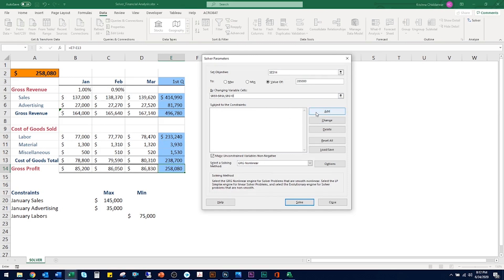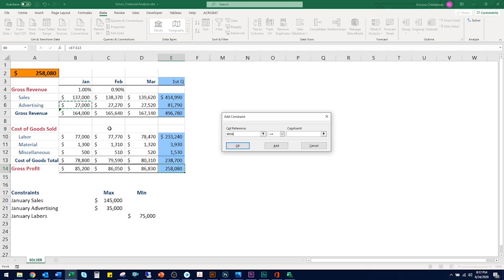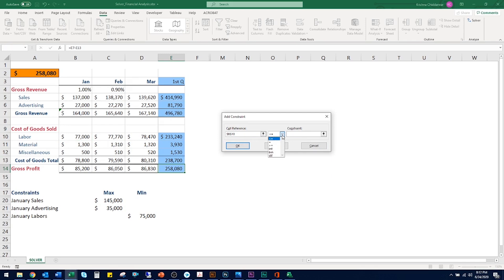So let's choose Add to add constraints. The first constraint is that cell B5 should be less than or equal to a certain amount. I consulted with my sales team — they think $145,000 revenue for January sales is a realistic number. Let's add another constraint: income from advertising in B6 can grow, but certainly not more than $35,000. Now let's focus on cost of goods in B10. This time, we want to allow that value to drop, but not too much — we set it to be greater than or equal to $75,000.